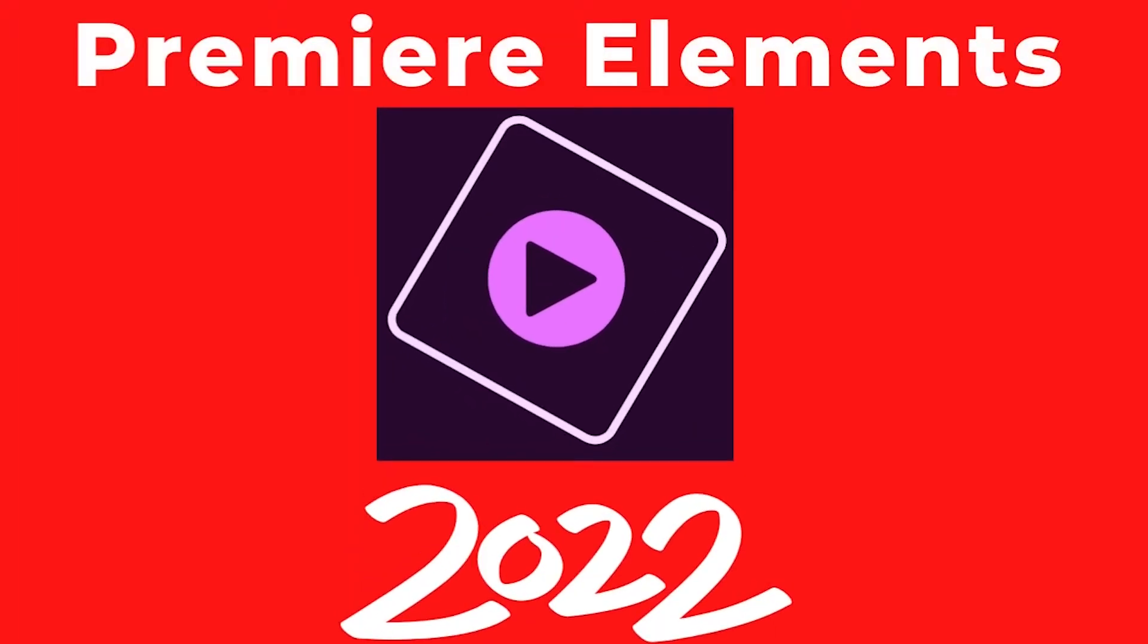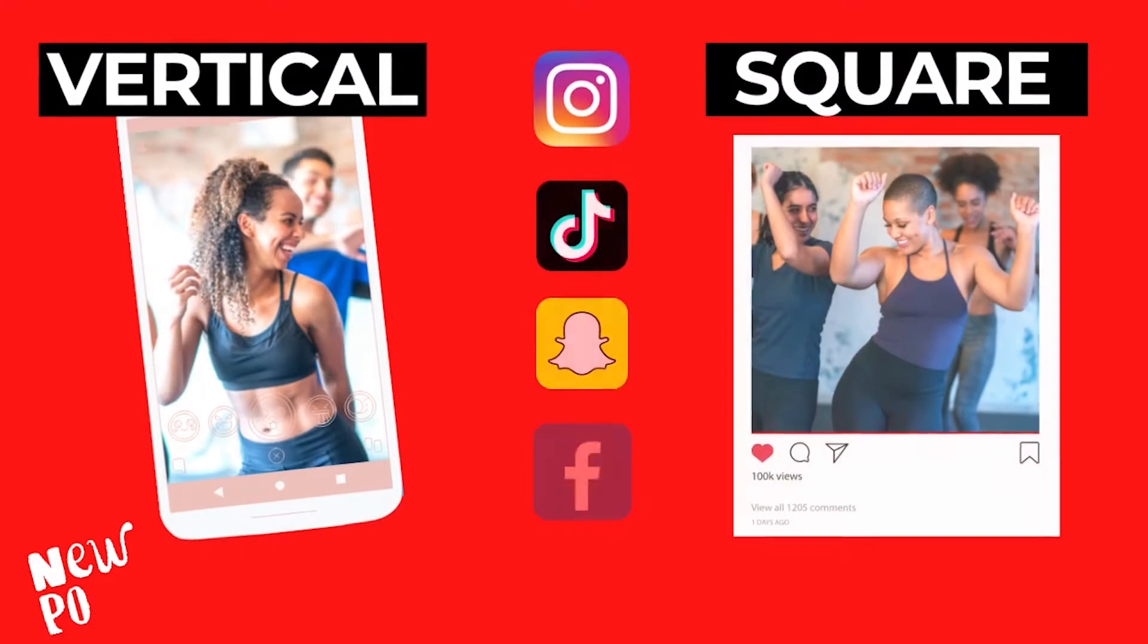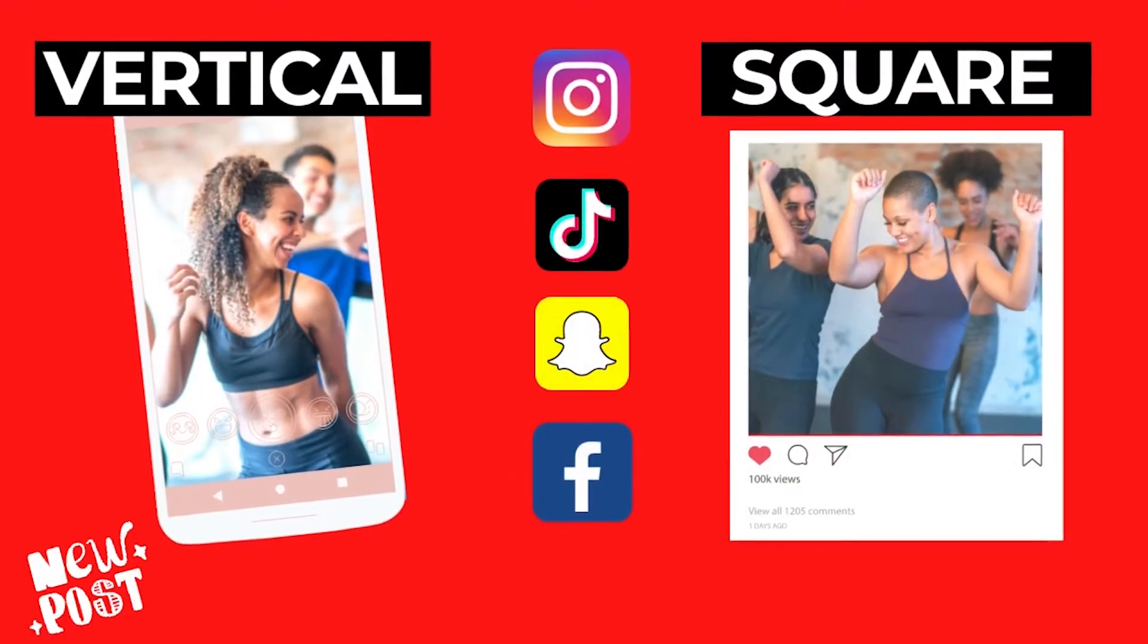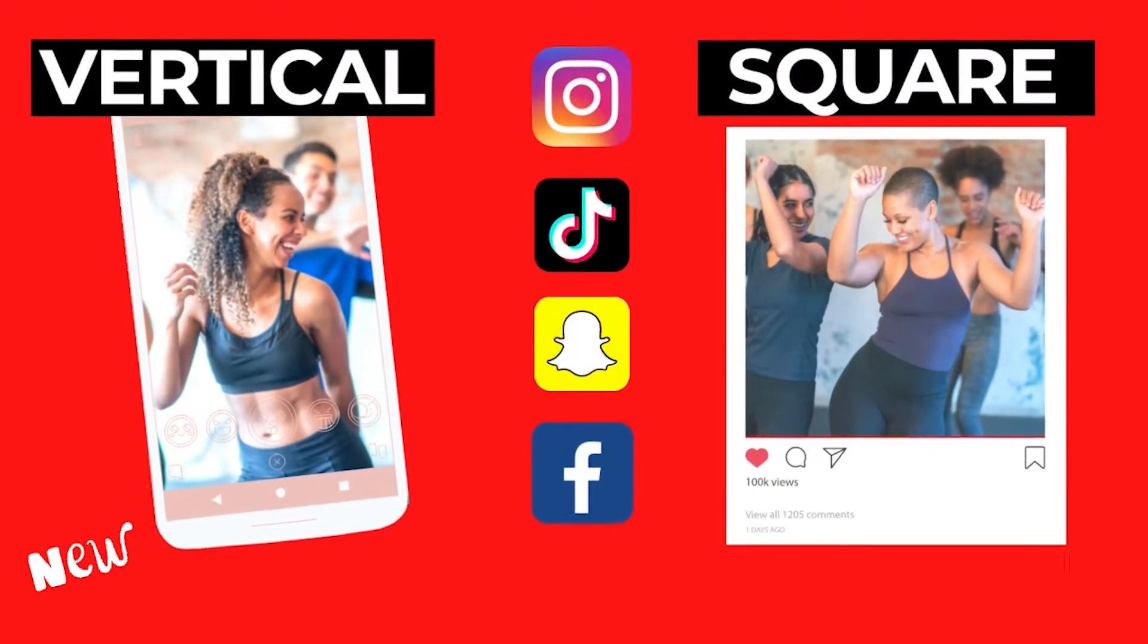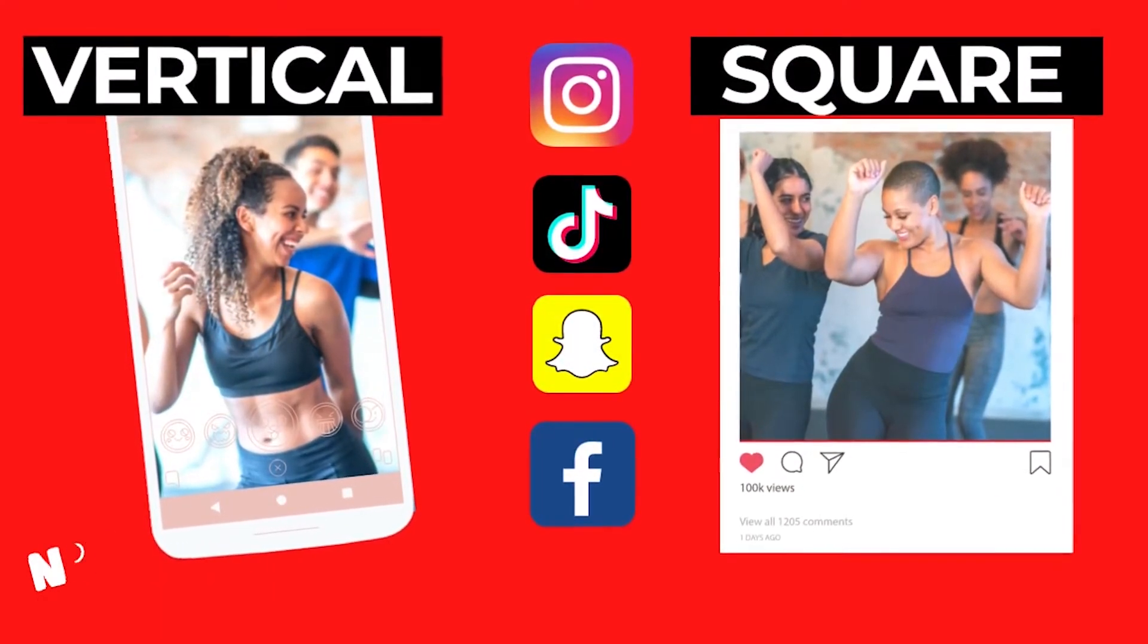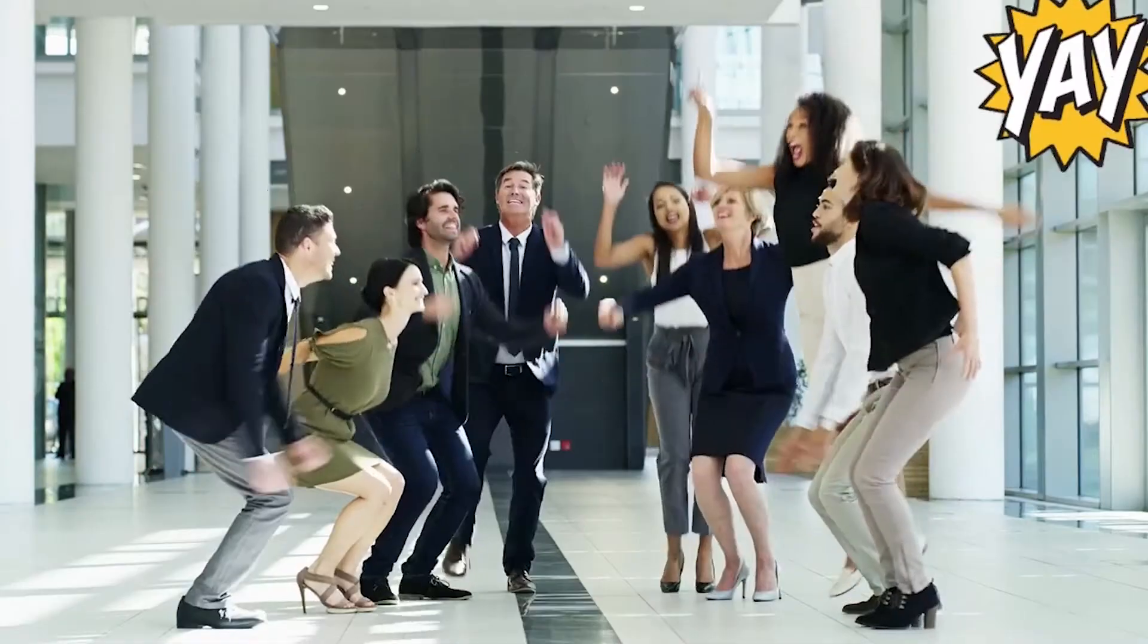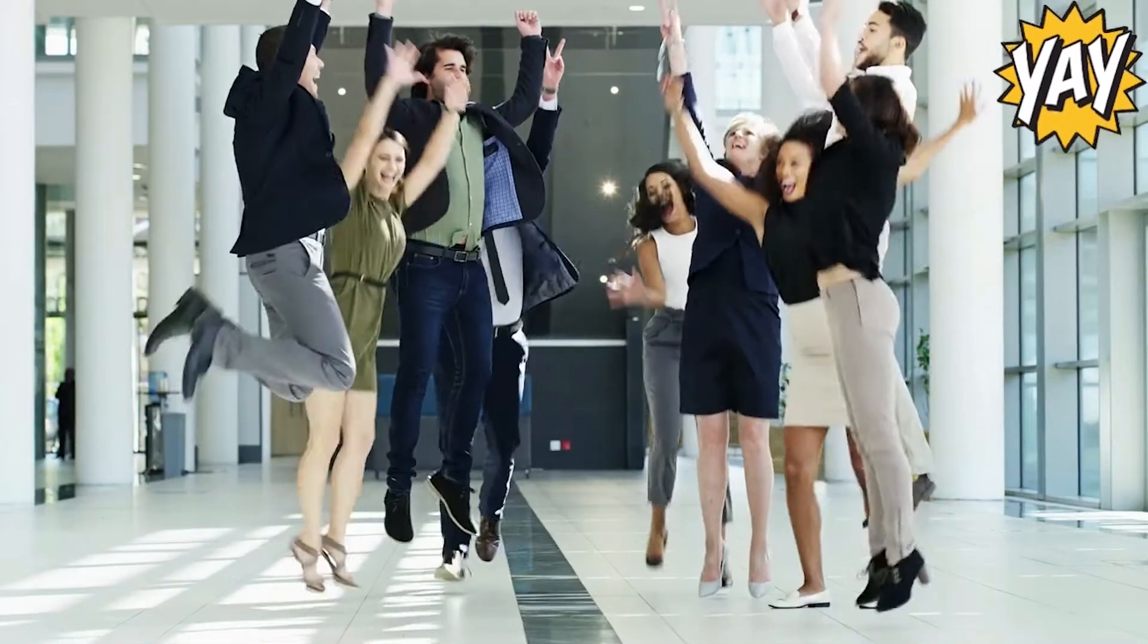Hey, this is Ish. Adobe Premiere Elements in 2022 has finally added the ability to edit and export your videos in vertical or square aspect ratios to post to your social media accounts like Instagram, Facebook, TikTok, or Snapchat.